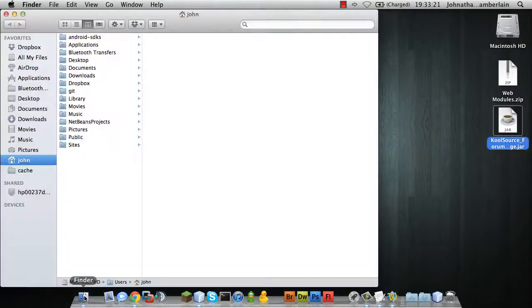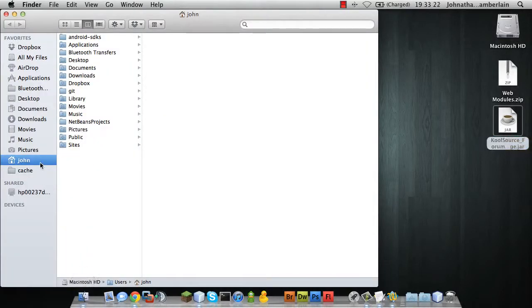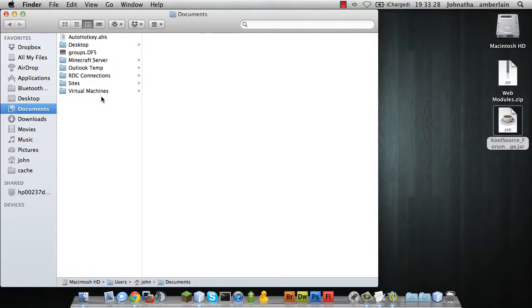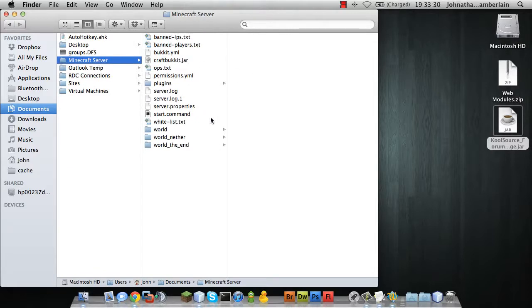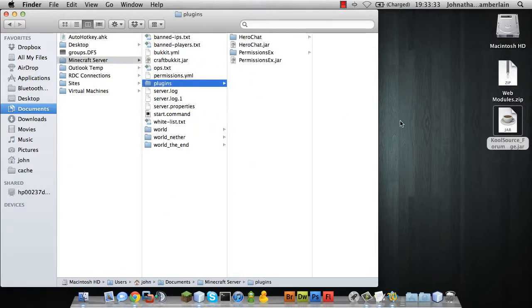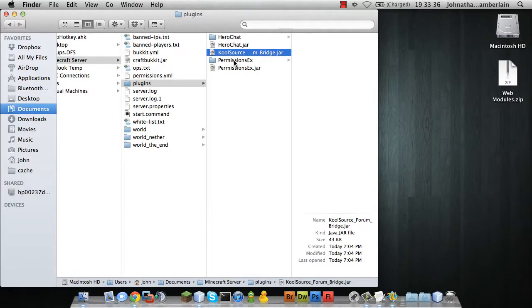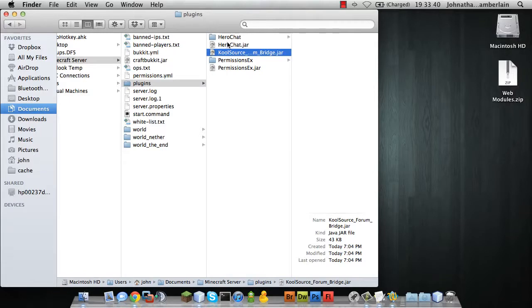But mine, being that I'm in a development environment, is on my machine. So let me just go to where my Minecraft server is stored. I'm going to drop this in my plugins folder. I already have permissions X configured and I have hero chat just for the simple fact that it allows me to visually see what group I'm in because of group prefixes and suffixes.